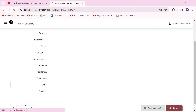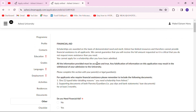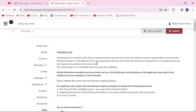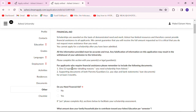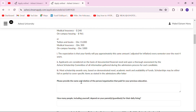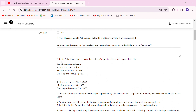The next page has to do with financial aid, but I'll tackle this in a different video. One thing to note here: if you do not need financial assistance, just click 'No' and then move on to the checklist section.